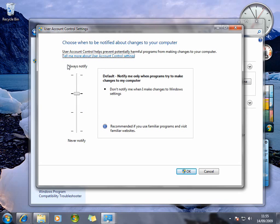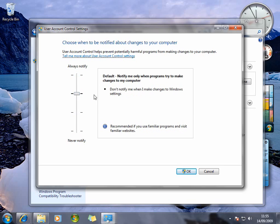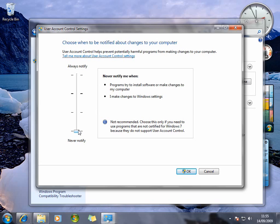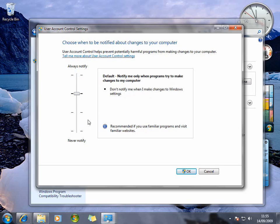Under the new User Account Control settings you actually have a simple sliding scale of what you want done. The default is level 3, which only notifies you when programs try to make changes to the computer — it won't constantly bother you. You can lower it further so it notifies you without dimming the desktop, remove notifications altogether, or choose to always be notified. It's a simple sliding scale of four options, so you no longer need to worry about the annoyance that was User Account Control in Windows Vista.